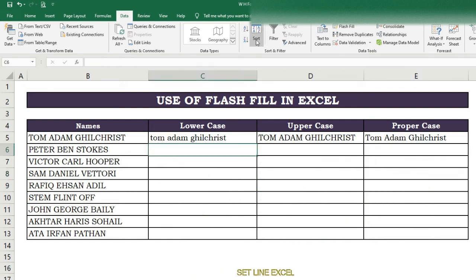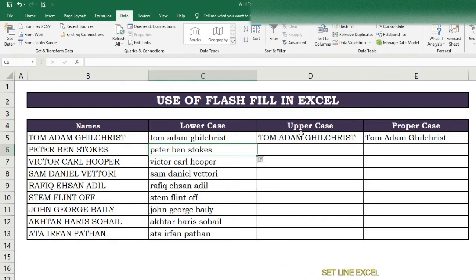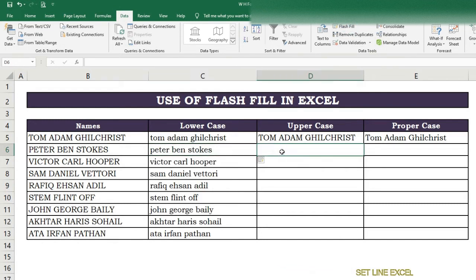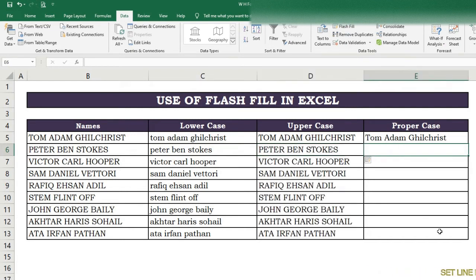The Flash Fill option is also available under the Data tab in the top ribbon — from there you can also get the same results by pressing the Flash Fill button. First write the first cell name, then press the Flash Fill button.